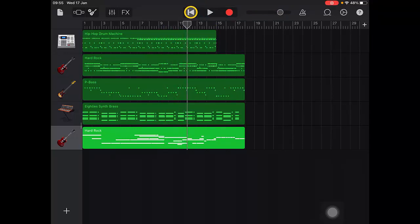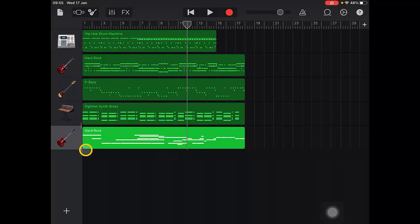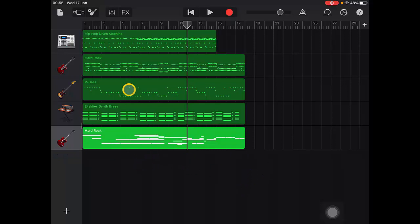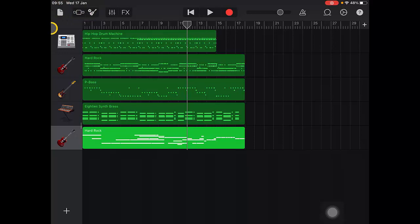Okay, so I think you get the idea of that. So hopefully we're not going to create this in lesson one, but we're going to work up to be able to create this kind of song. Now I'm going to show you the GarageBand app.